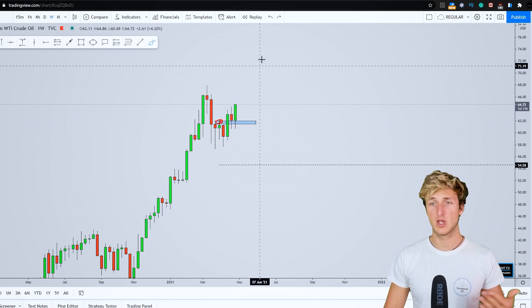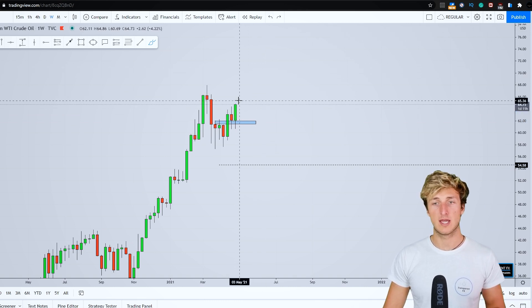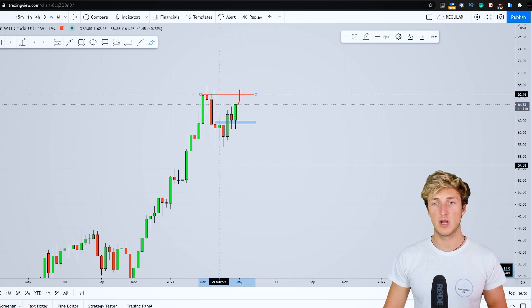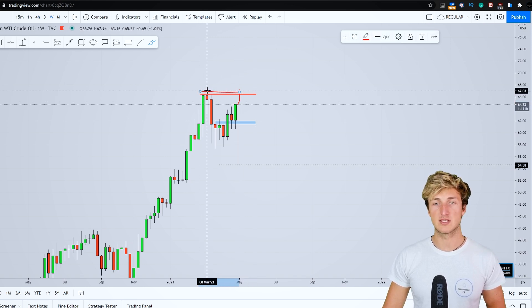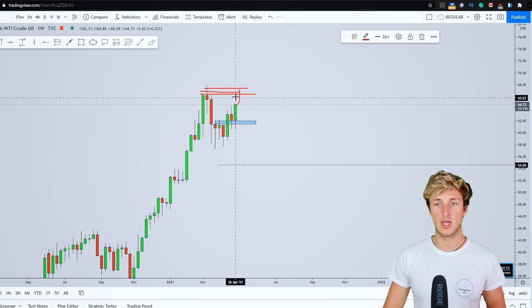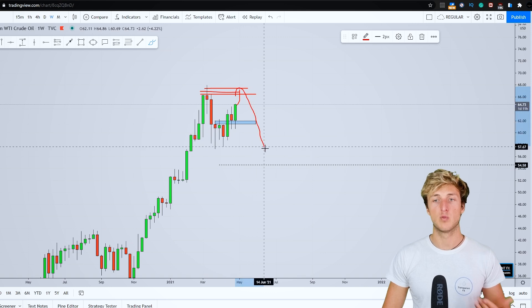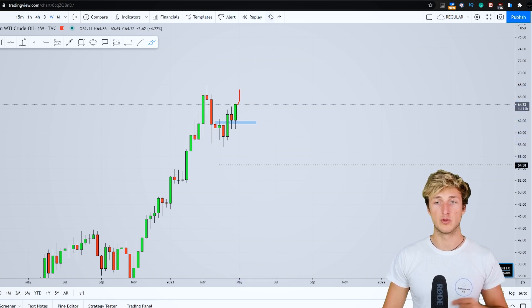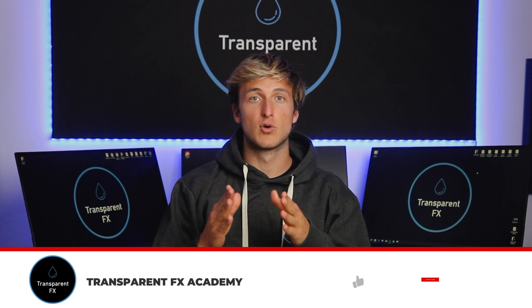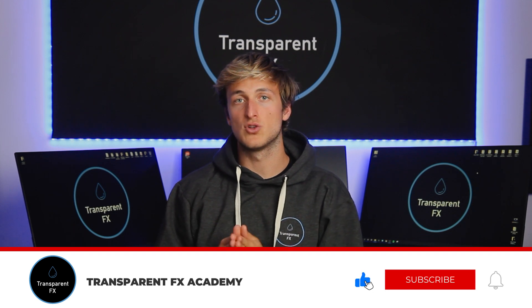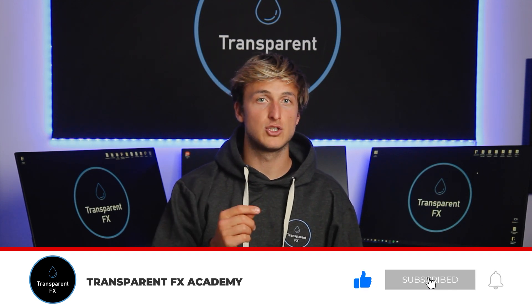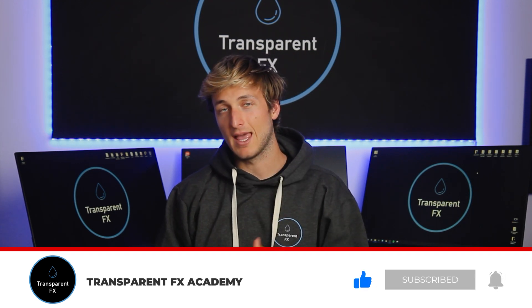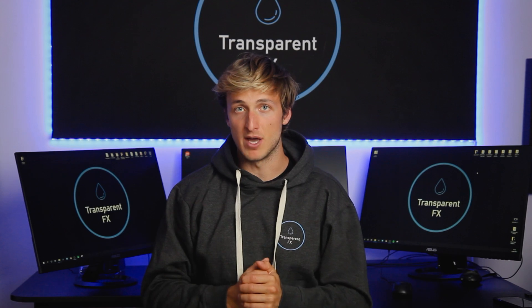However, even though we can expect a little bit more continuation to the upside, we are about to face the supply that we have here from which we can start the move to the downside. Just a quick thing, for more educational breakdowns, make sure you subscribe to the channel and hit the bell.